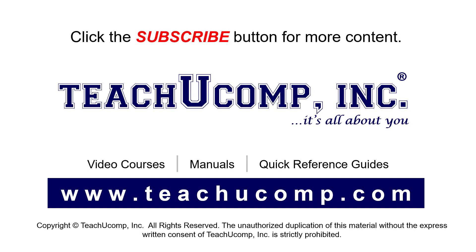Remember to click the subscribe button to see more of our videos. See our full suite of courses, instruction manuals, and quick reference guides at www.teachucomp.com.